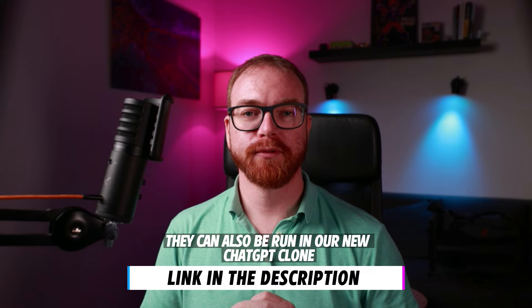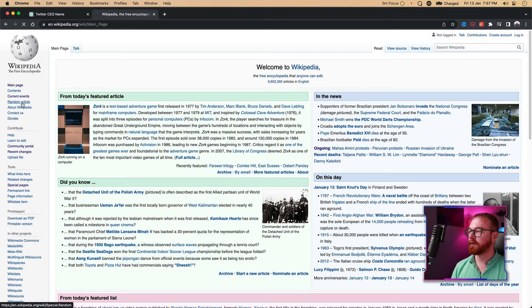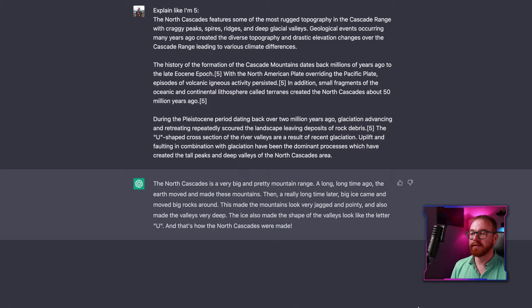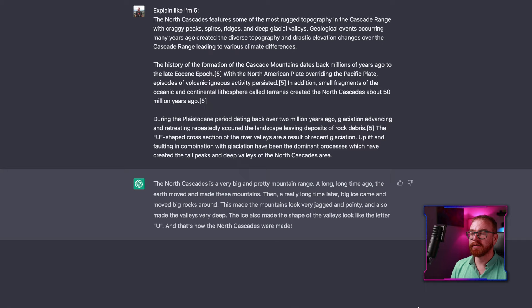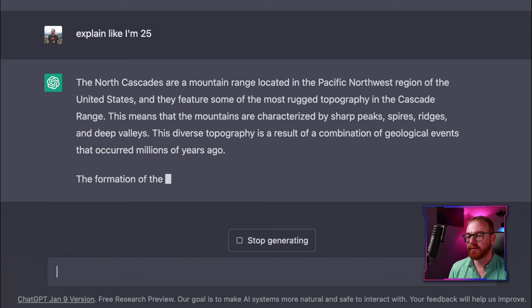Now that we know how it works, let's learn how to use it. All of these prompts can be run for free at ChatGPT, with links in the description. Let's start with a few basic prompts. 'Explain like I'm five' — taking some Wikipedia articles about geology and asking ChatGPT to explain it. We get: 'The North Cascades is a very big and pretty mountain range. This made the mountains look very jagged and pointy, and also made the valleys very deep.' Now, asking the same thing 'like I'm 25' — suddenly we have words like topography, deep valleys, geological events, and a lot more detail about how and when they were formed.